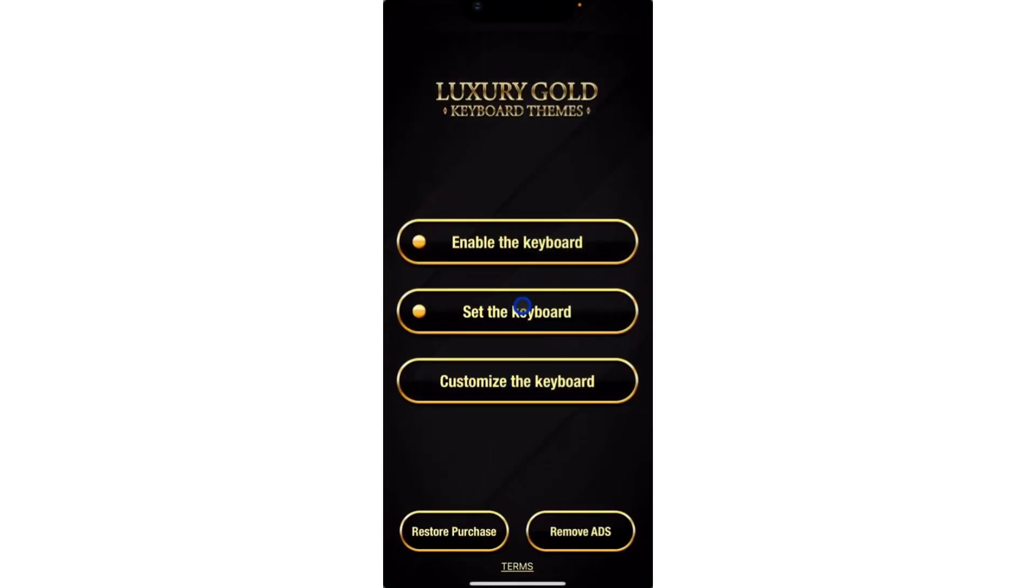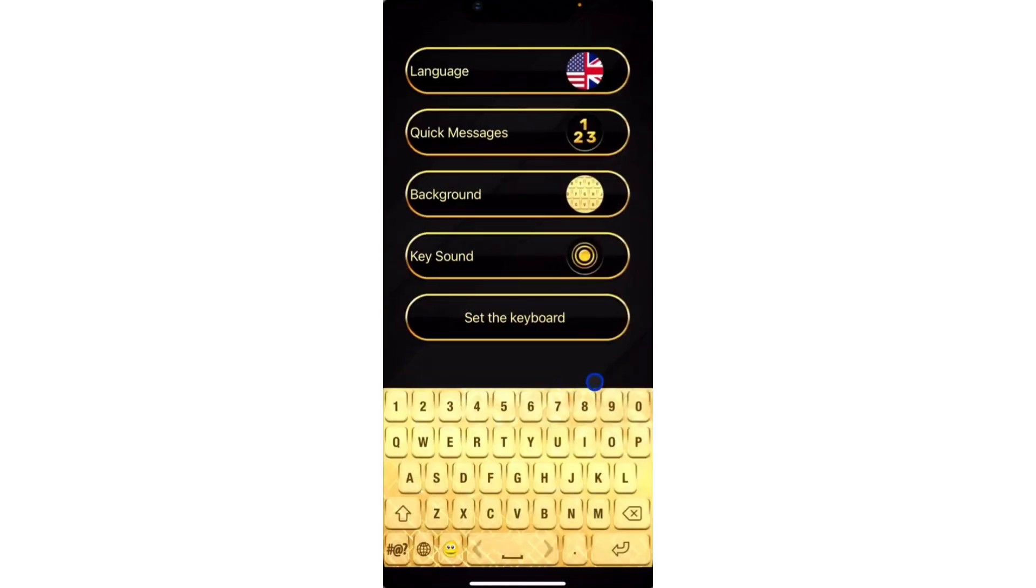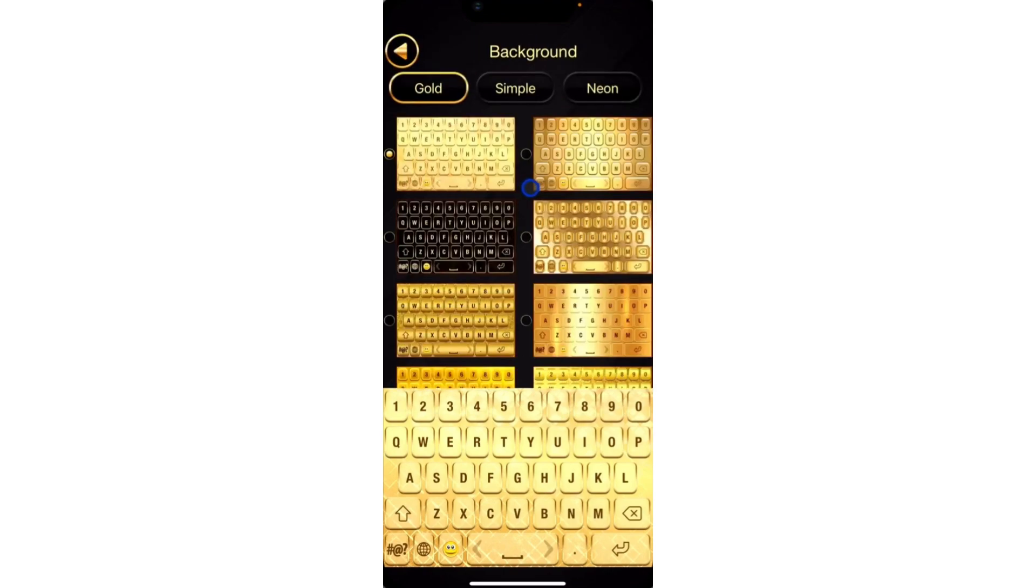Once you have set it, you're going to see Customize Your Keyboard. Click on that. Here you're going to see different things that you can customize. Let me customize the background only. You can customize the rest if you want.